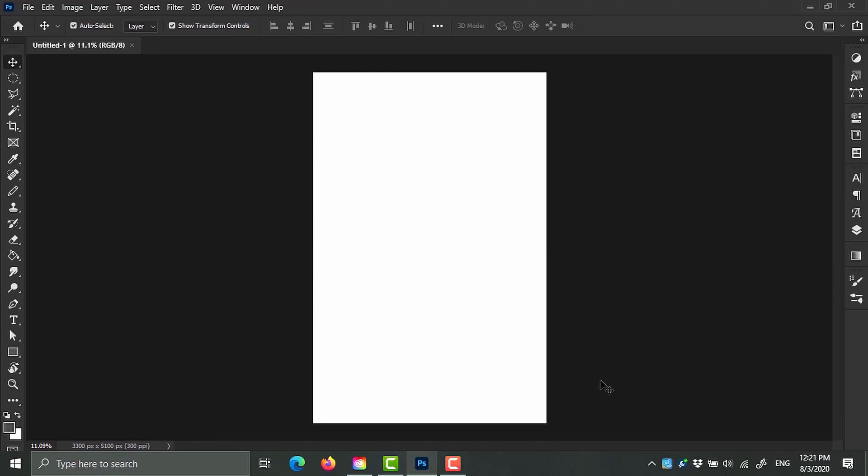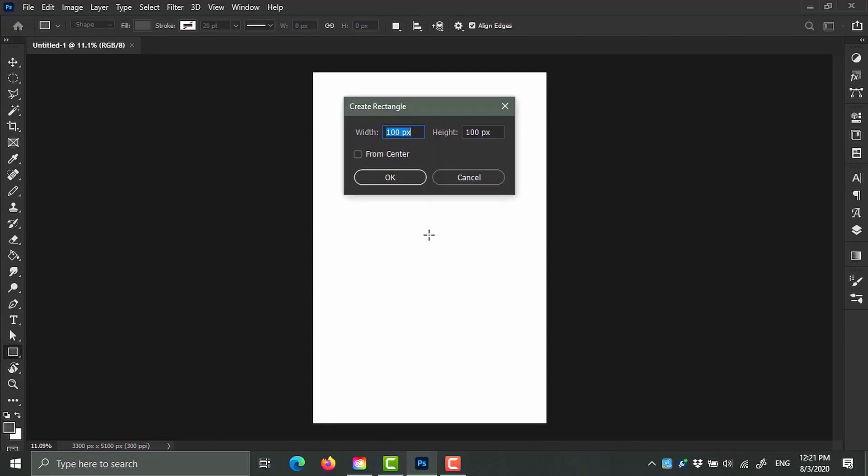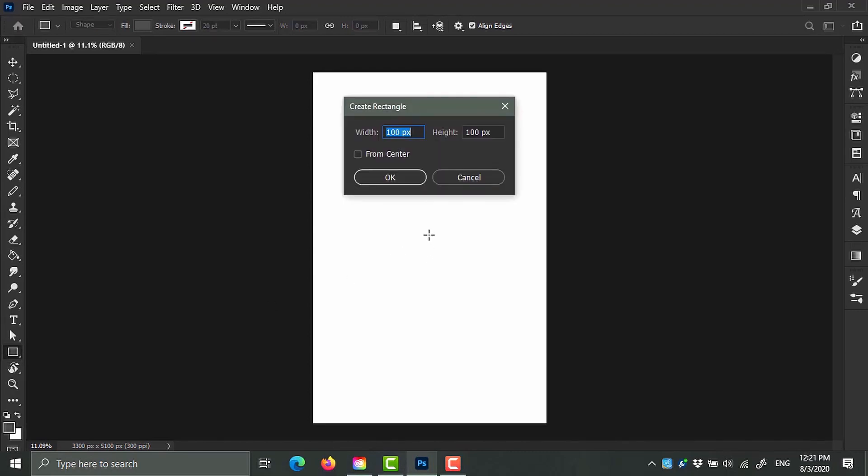Select your Rectangle tool by clicking U on the keyboard, or just come over here, click and hold, and then you can choose the Rectangle tool. Click once on the canvas and enter the same values as I will right here. It's very important. For the width, it's going to be 1082. For the height, it's going to be 1476. Click OK, and here we have our rectangle.